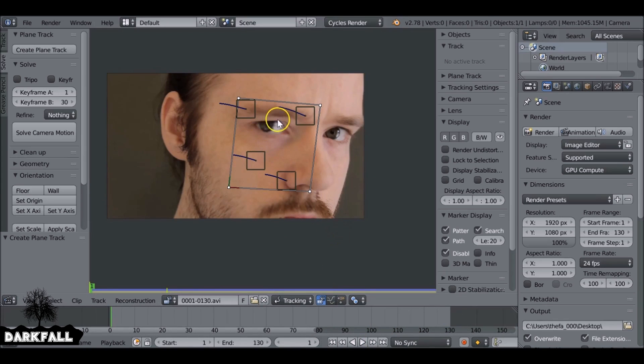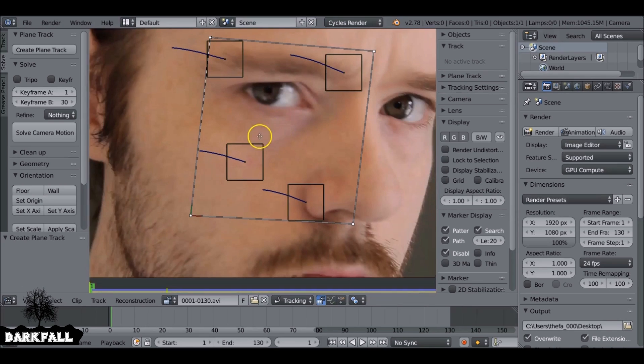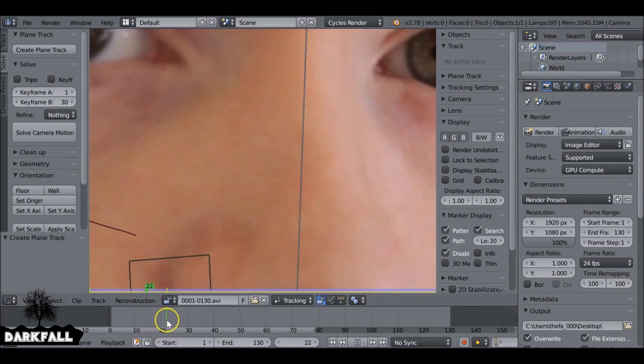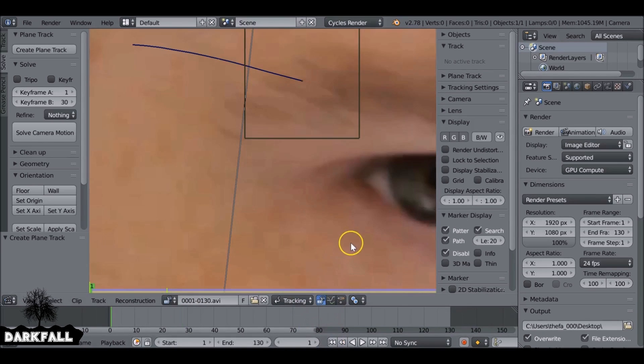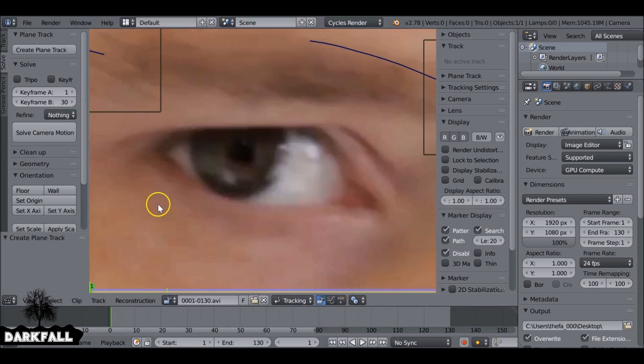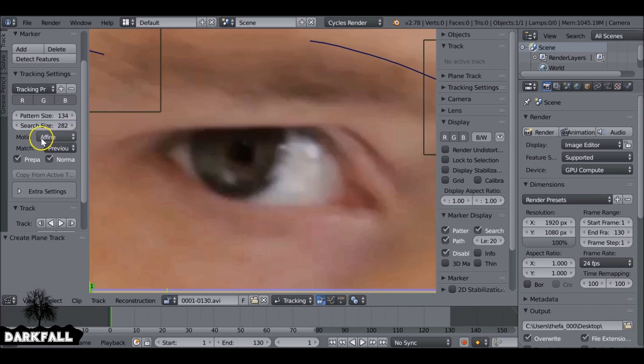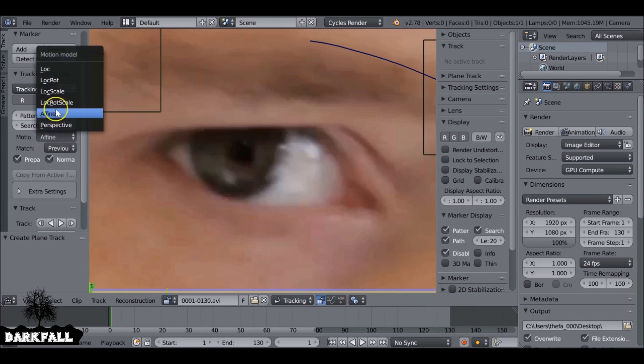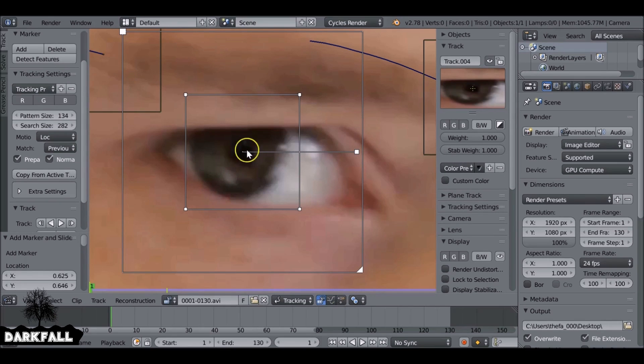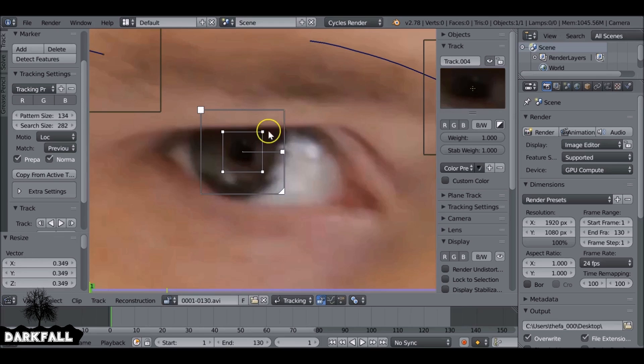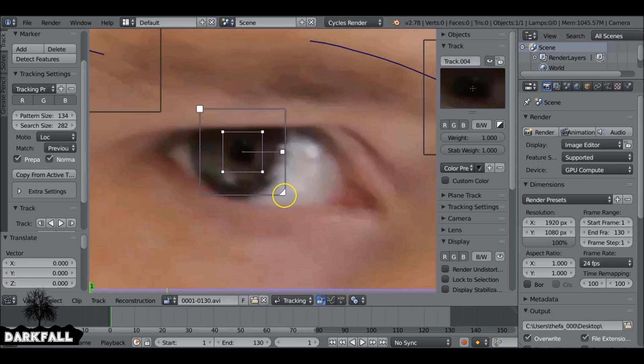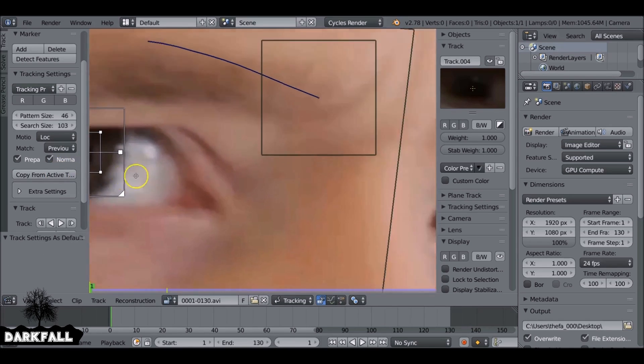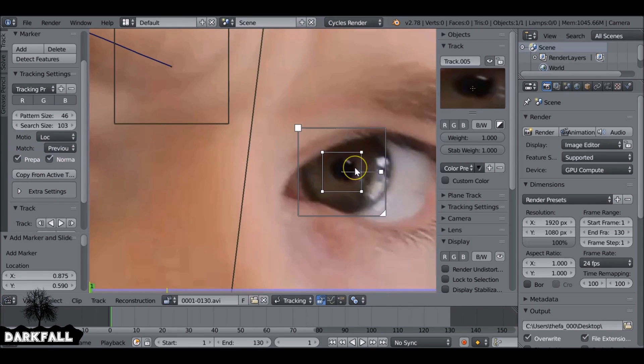So that's the scar done. Now we need to add some tracks for the eyes. Let's just jump to the first frame and we want to change the motion for the tracking. So go back to the motion method, let's change this back to location. Let's just ctrl and left click. It's far too big so we can scale this down. Something like that should be fine, and let's just increase the search size.